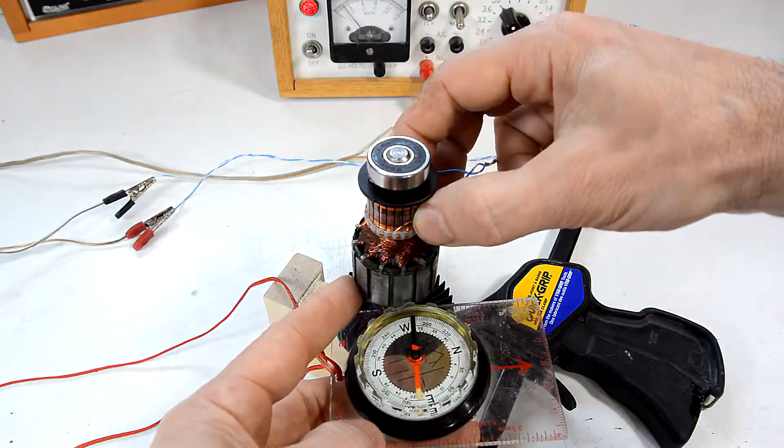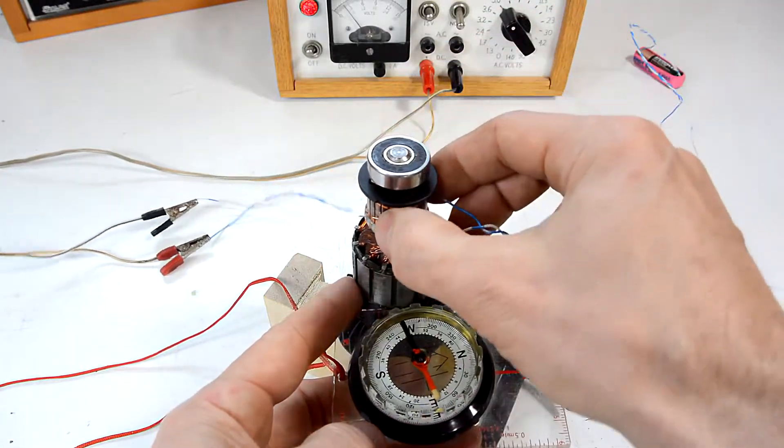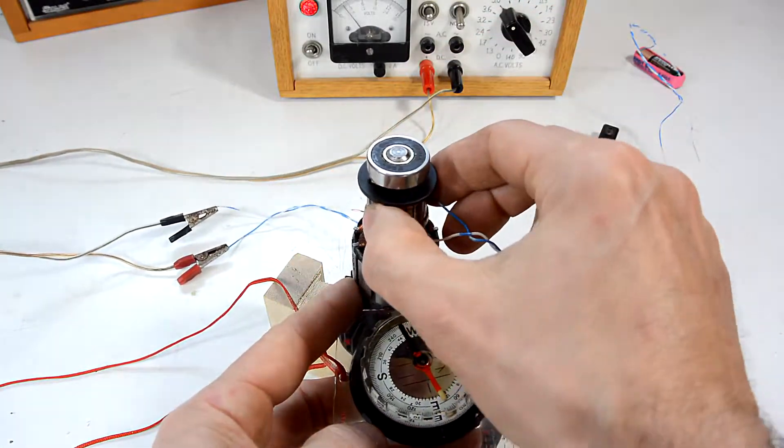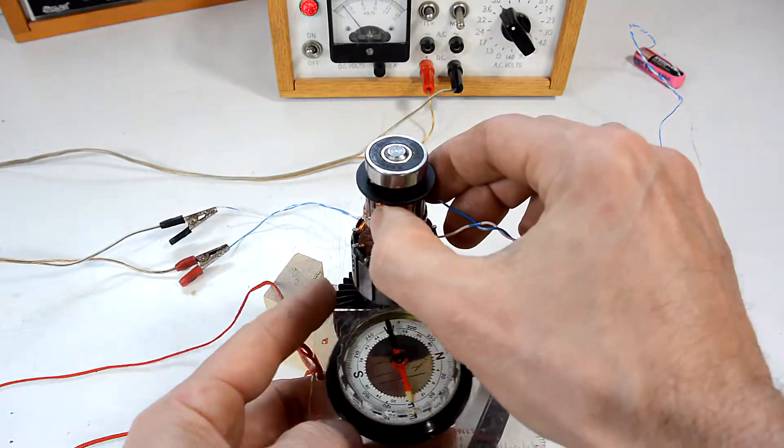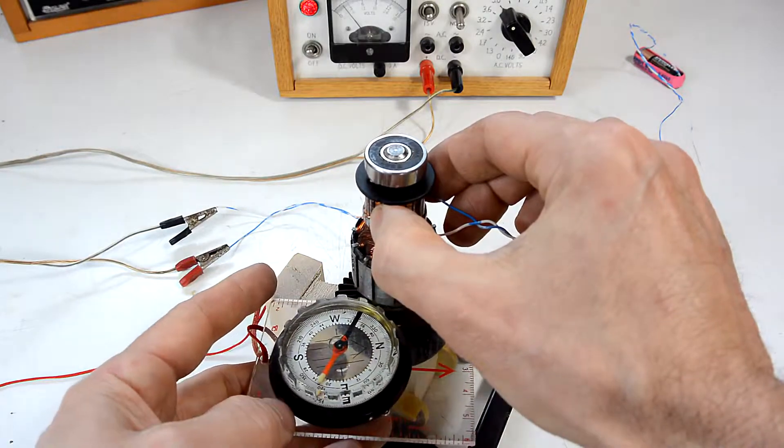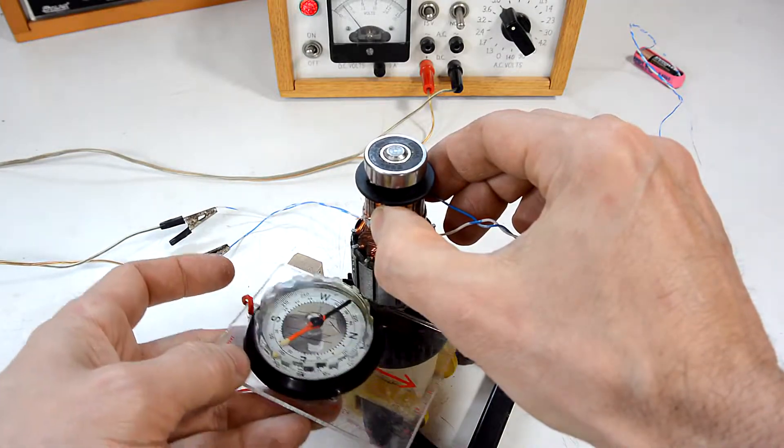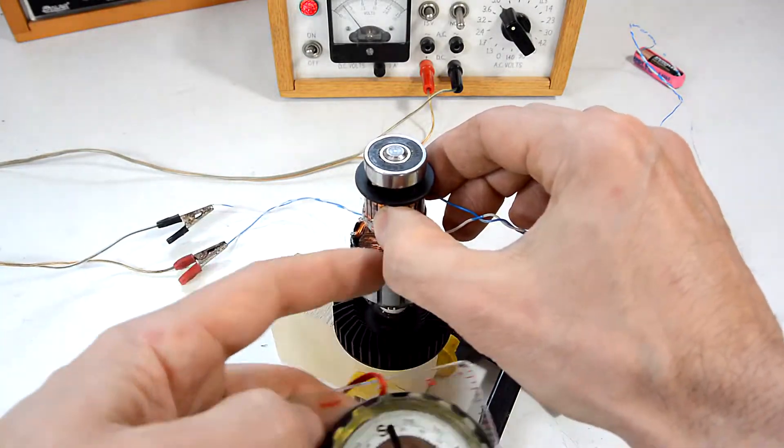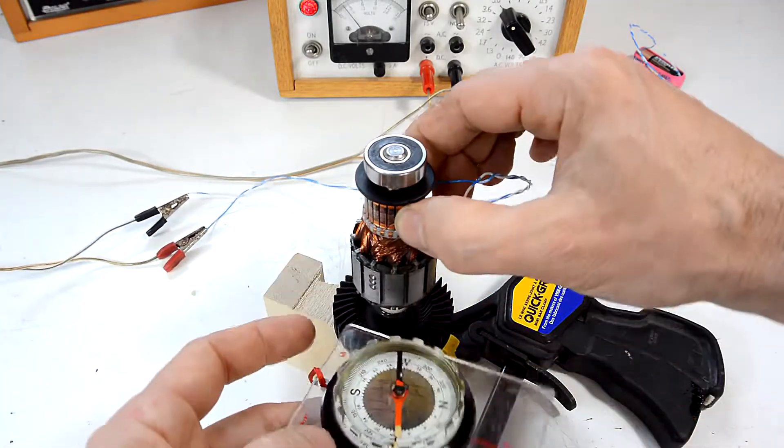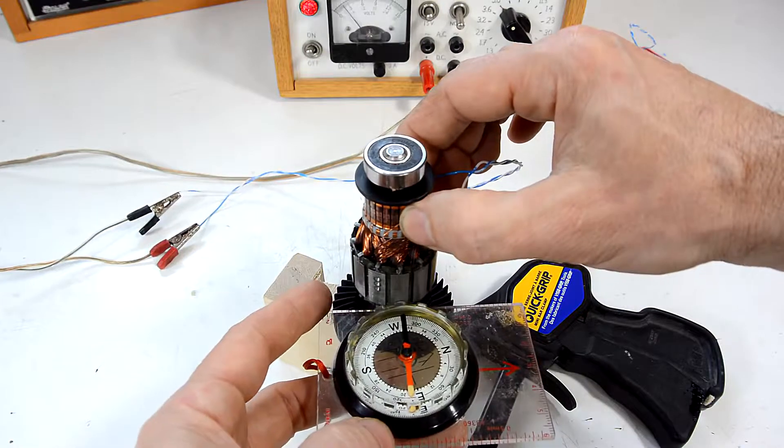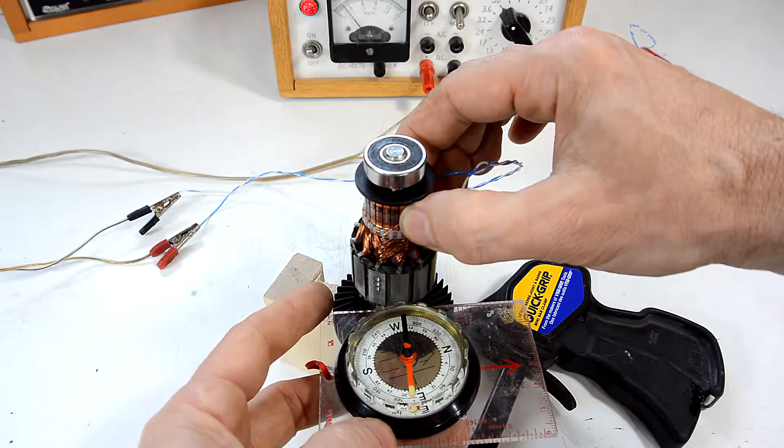Now the cool thing is, if I move these around somewhere else, the north pole here is always gonna be pointing to whichever side I'm applying that wire to.